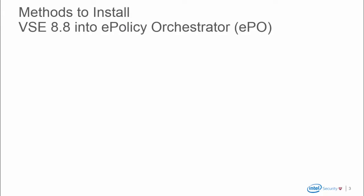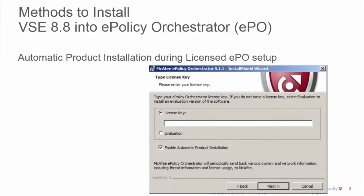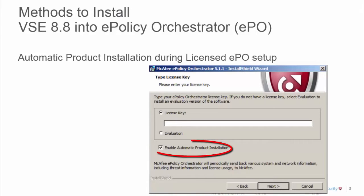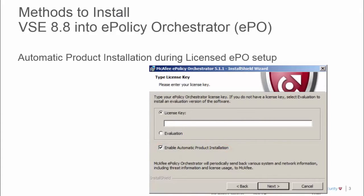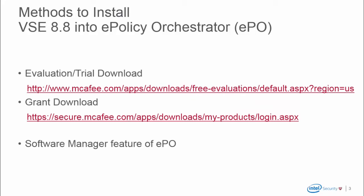We have several methods to install VirusScan 8.8 into ePO's master repository. If you're using a licensed copy of ePolicy Orchestrator, you'll be prompted to supply your license key. If you check the Enable Automatic Product Installation box, all of your point products will automatically be installed to the master repository. But if you skip this step or if you're using an evaluation copy, we have several other methods to obtain VirusScan.